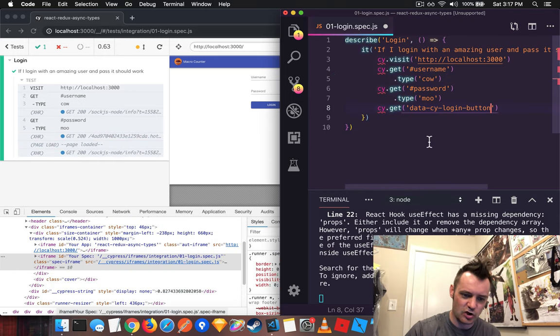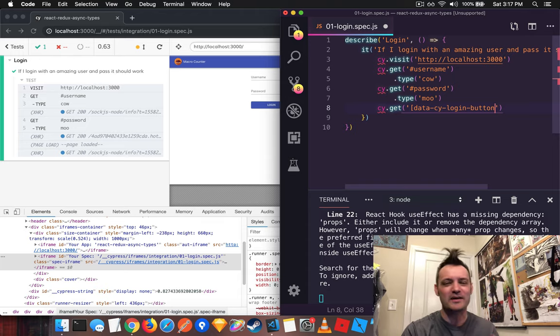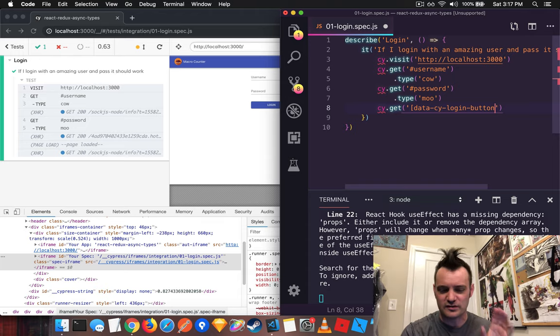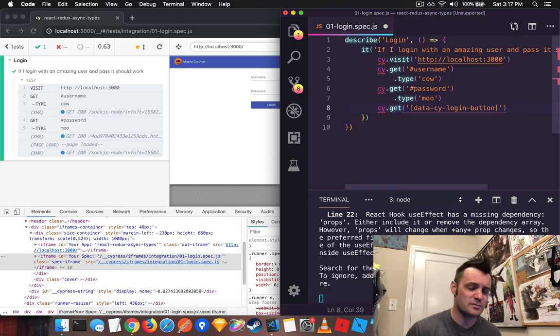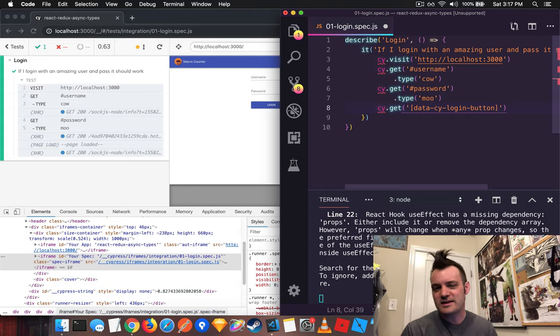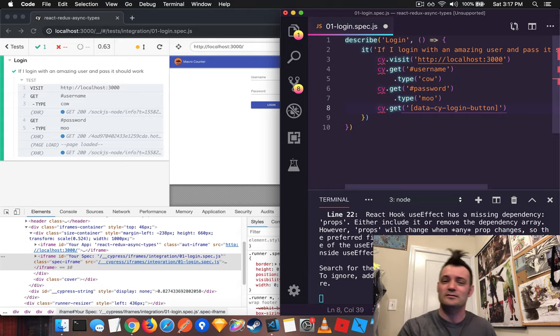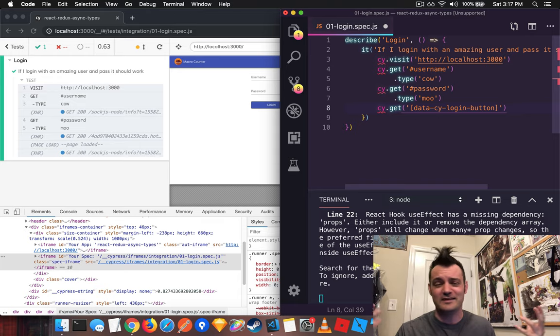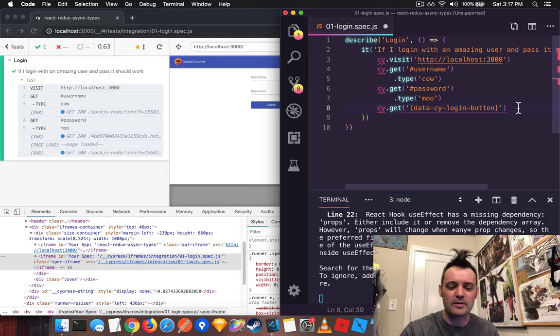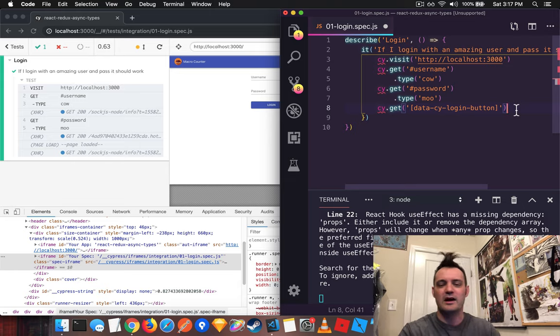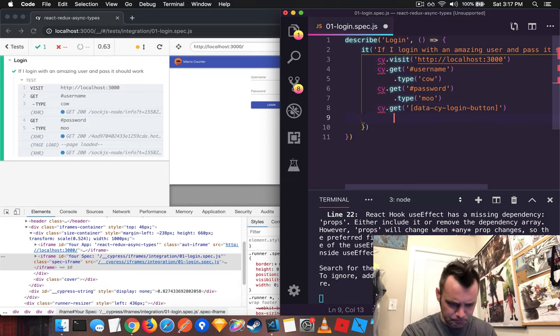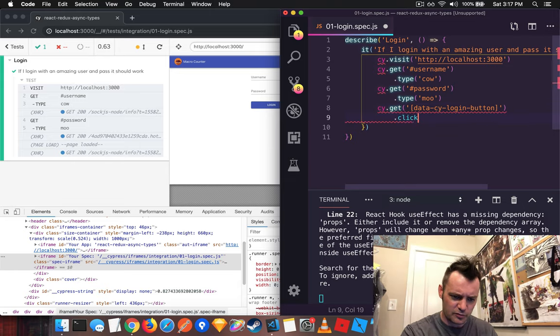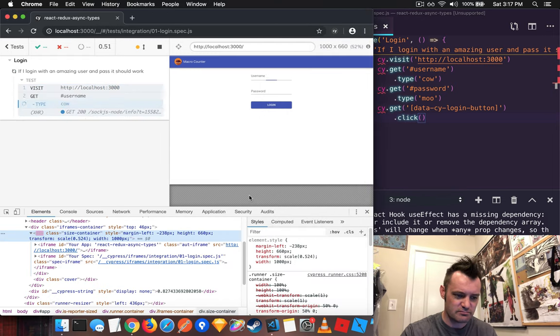And now we can actually look using a selector, which is a better practice than using IDs because the UI can change, names can change, but your test won't break. At the end of the day, they're looking for a login button. They don't care if it's a link or a button or tag. They don't care. And so data attributes are a lot better practice and you can decorate your DOM. And it doesn't matter how deep the DOM goes, if its structure changes.